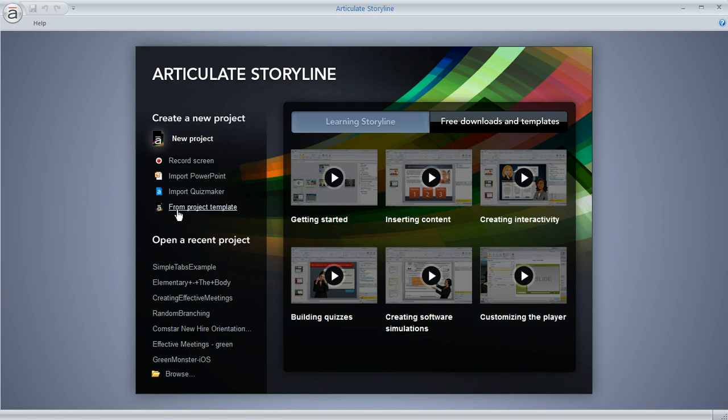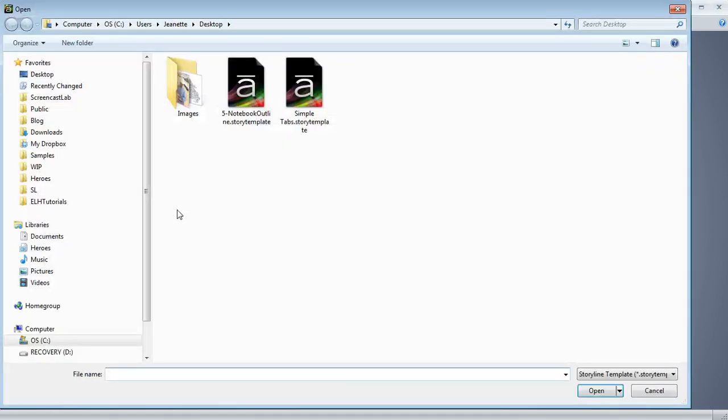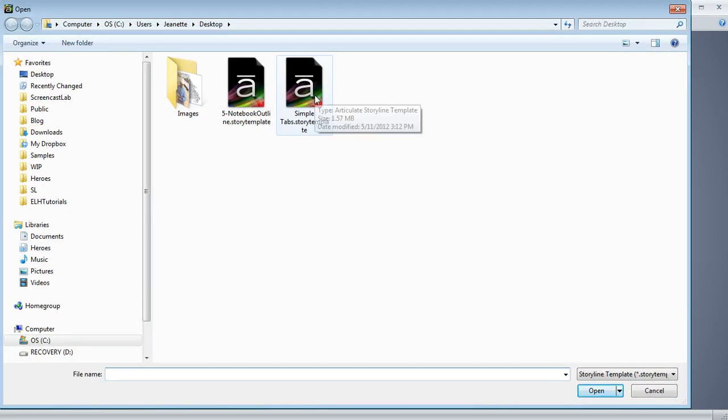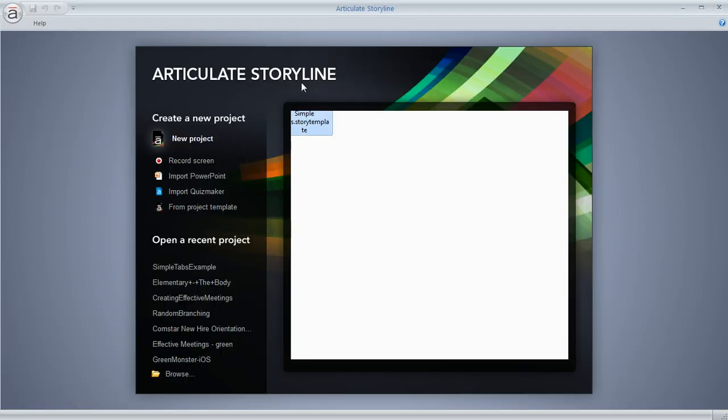And if you click on that, you can navigate to the file that you want to use. So I've got a Story template file right here. I'll go ahead and double click.